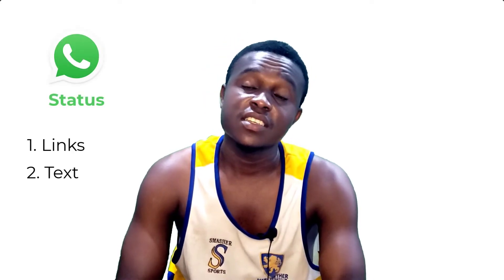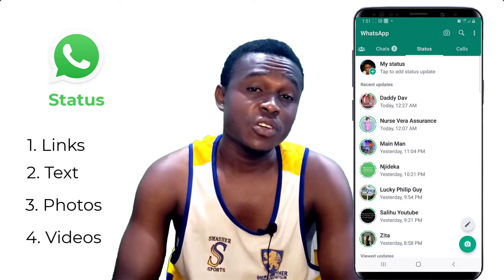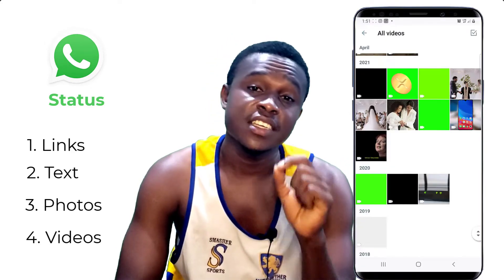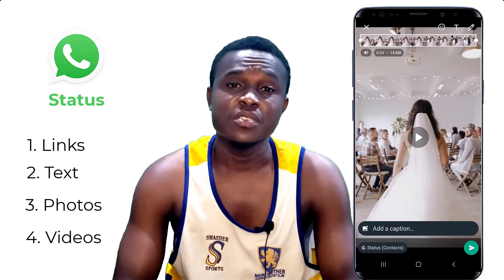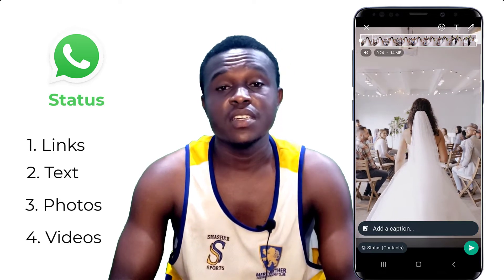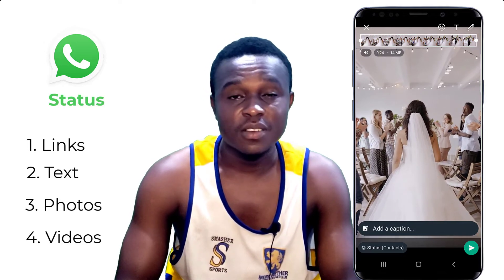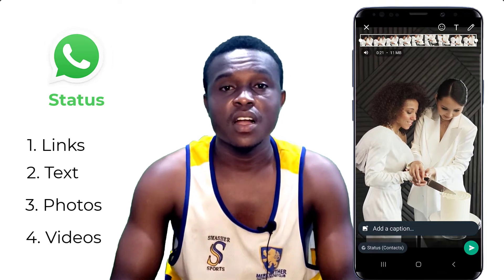WhatsApp status is a very important tool on WhatsApp. With this feature, users can share links, text, images, and videos. For videos, it has a very strong limitation in the sense that you can only share a 30-second video clip. Most times video clips are more than 30 seconds — take for example a video of a party that is like two minutes or four minutes that you want to share with your friends on your WhatsApp status. How are you going to do that?